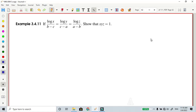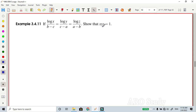If log(x) divided by (b minus c) equals log(y) divided by (c minus a), equals log(z) divided by (a minus b), we have to show that xyz is equal to 1. Let's begin the proof.